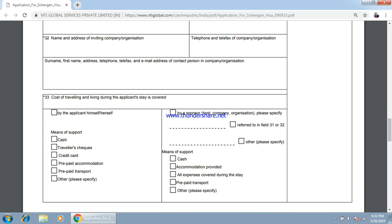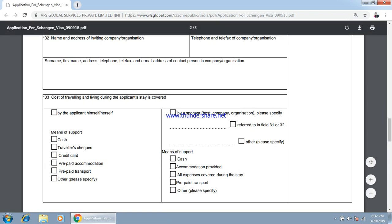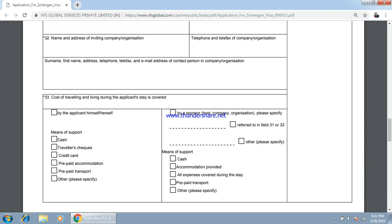How will your expenses be met? You have to select here. If you are funding yourself, select the option 'by the applicant himself.' What type of mode of payment will you use — you can select credit card, cash, or whatever you want to use.